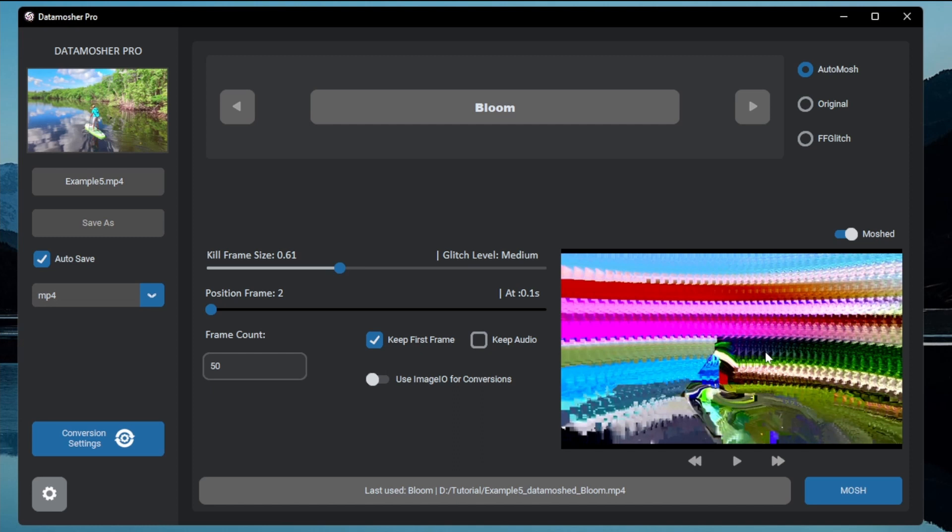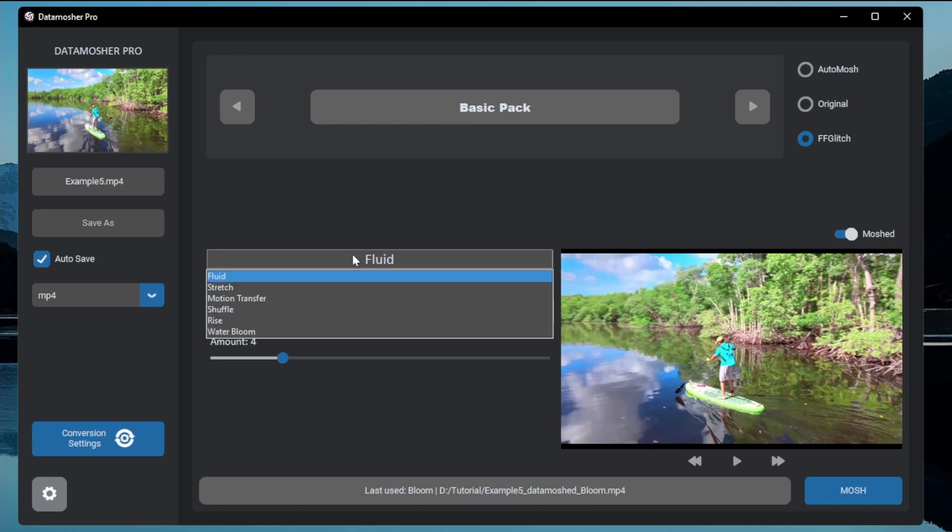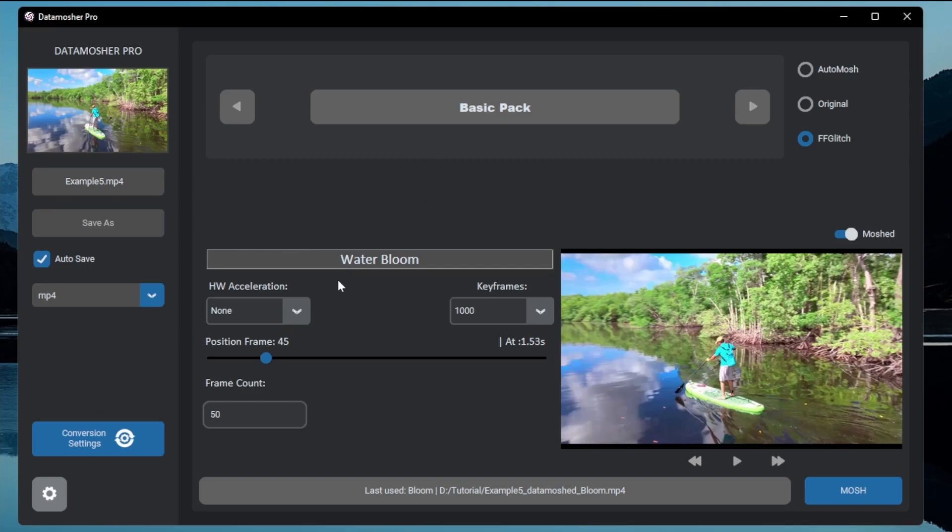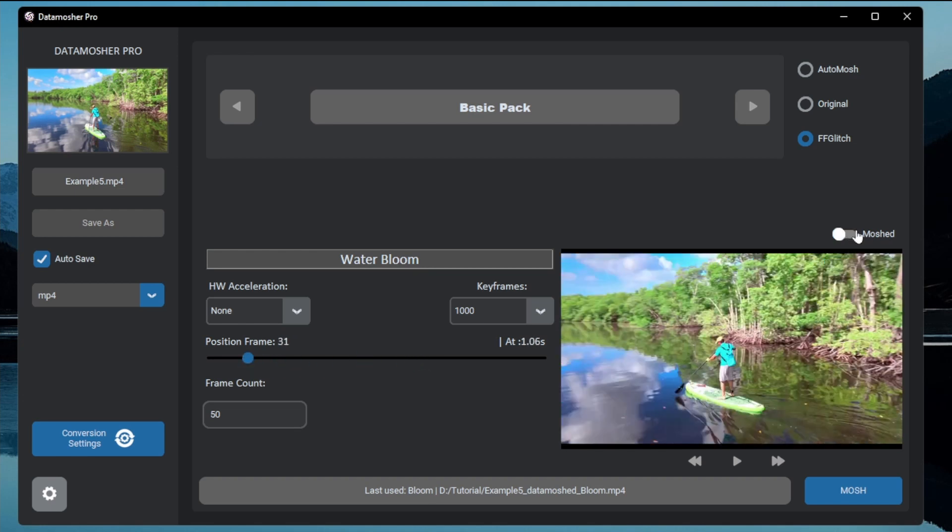Bloom is not always accurate in the repetition effect, but there are some more similar and advanced mode like the water bloom effect of FF Glitch basic modes. This gives the same results like bloom at any frame you want.